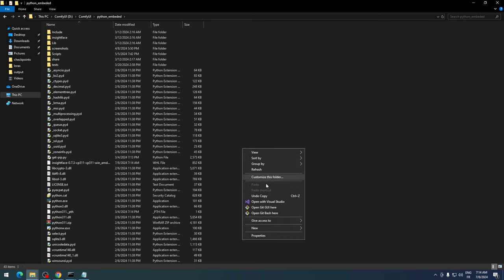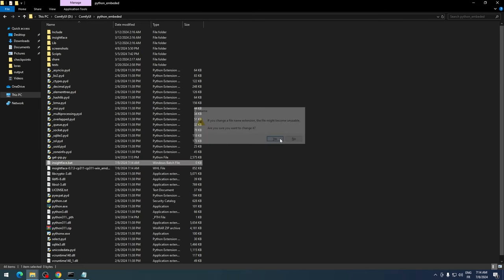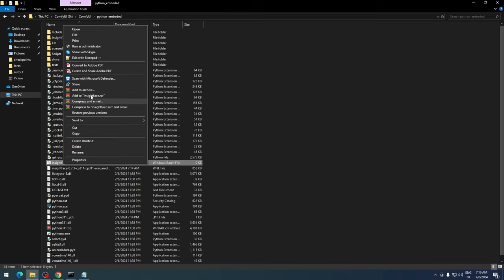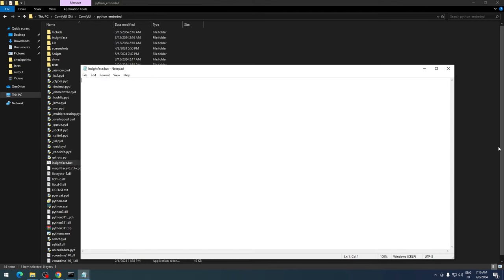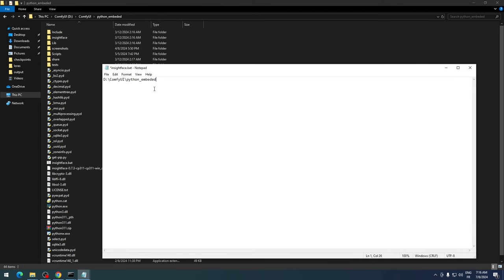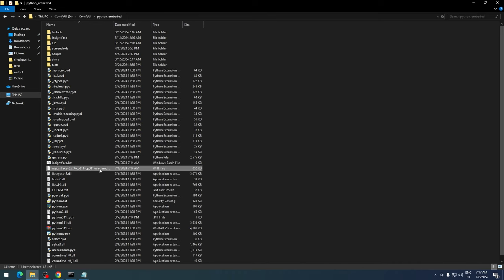Next, we need to create a batch file named insightface.bat. Using a text editor, get the full path of our embedded Python in ComfyUI and add this line: python.exe -m pip install -U pip. This line updates our pip. In the next line, copy the path of python.exe again and add -m pip install, followed by the full path of the whl file we downloaded.